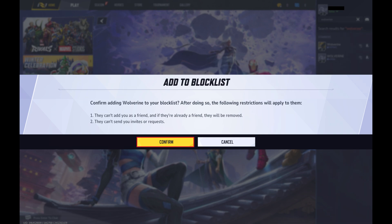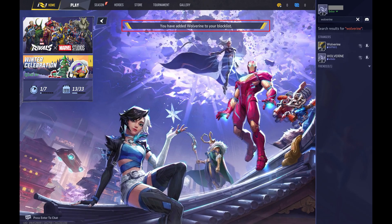Step 6: Click Confirm. That window closes and you'll see a message that this user has successfully been added to your Marvel Rivals block list. Let me know if this video helped you out in the comments below.